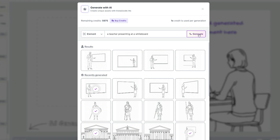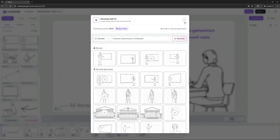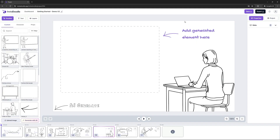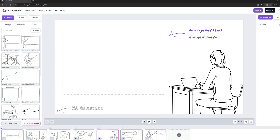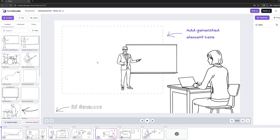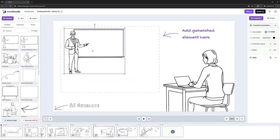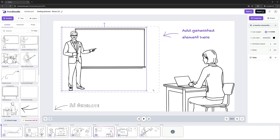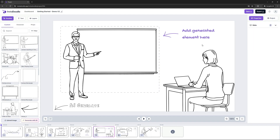As you can see, all the results look great, but I like particularly this one. In order to use it in our project, let's click 'Add to Library'. Now we should close the AI modal and we can find the AI image under the Custom tab. In order to use this in the canvas, I just need to click on it. Let's position it in the right spot. We created our slide with just two clicks.